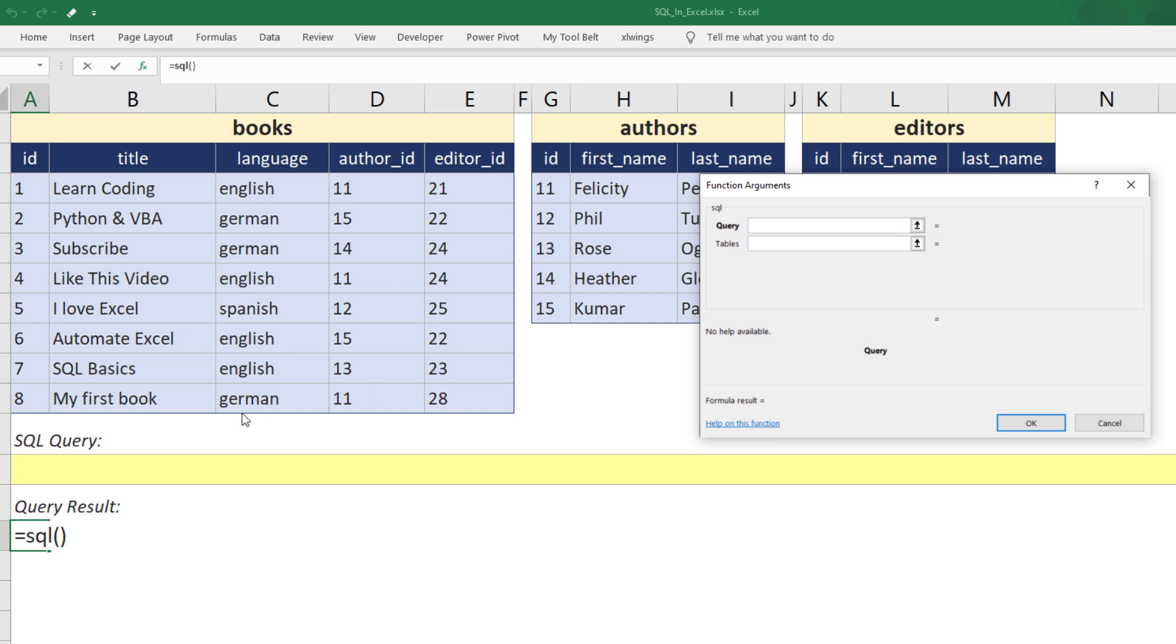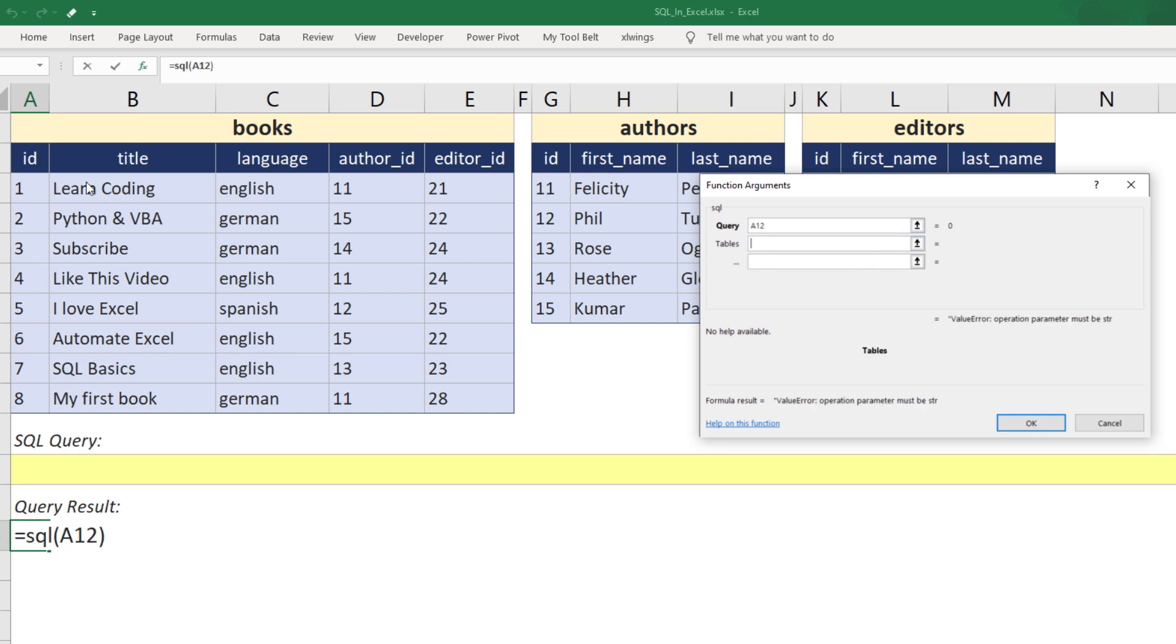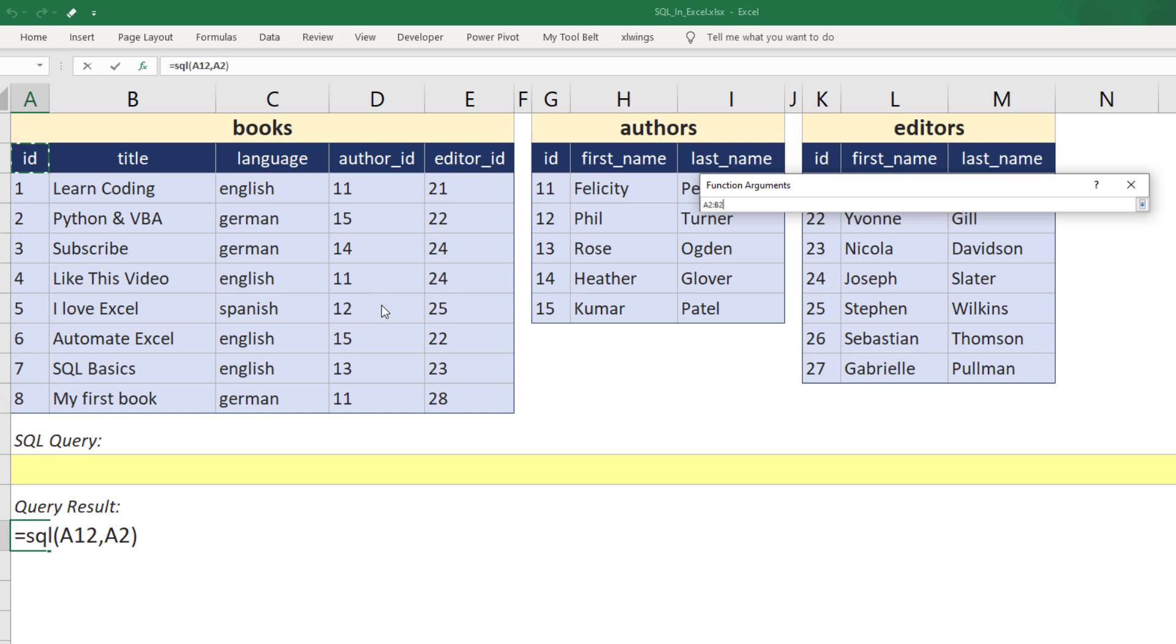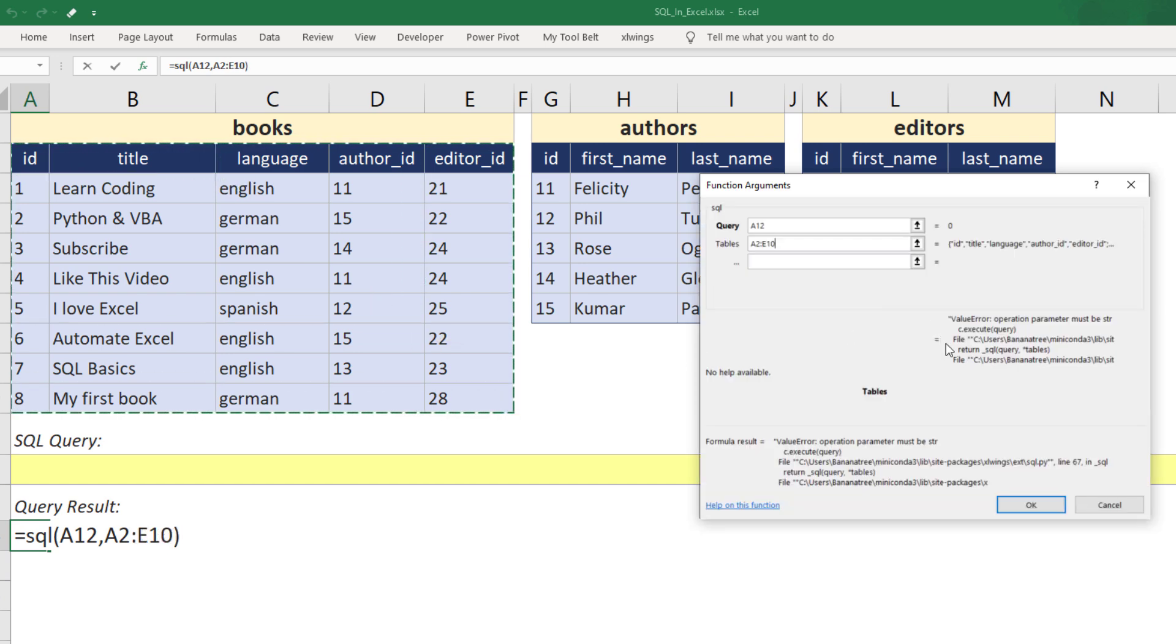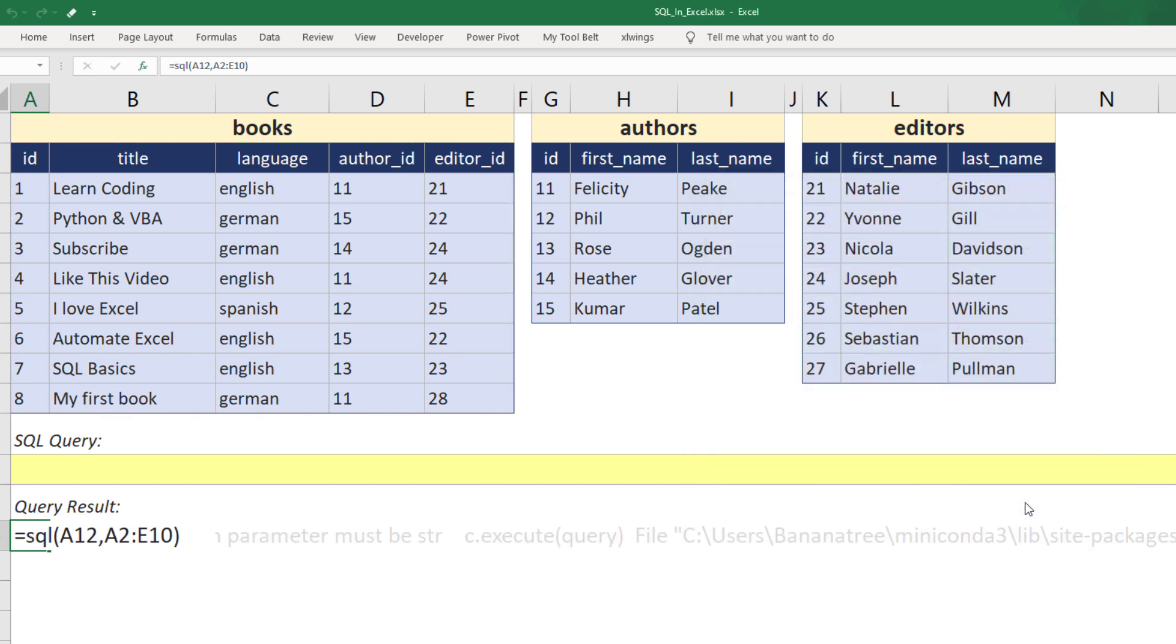In my case, I will select A12. Afterwards, I will specify the table. As soon as you select one table, you will notice that there will be an additional argument field. So, you can select multiple tables instead of only one. We will come back to that feature in just a moment. But for now, let me confirm my input by hitting the OK button.